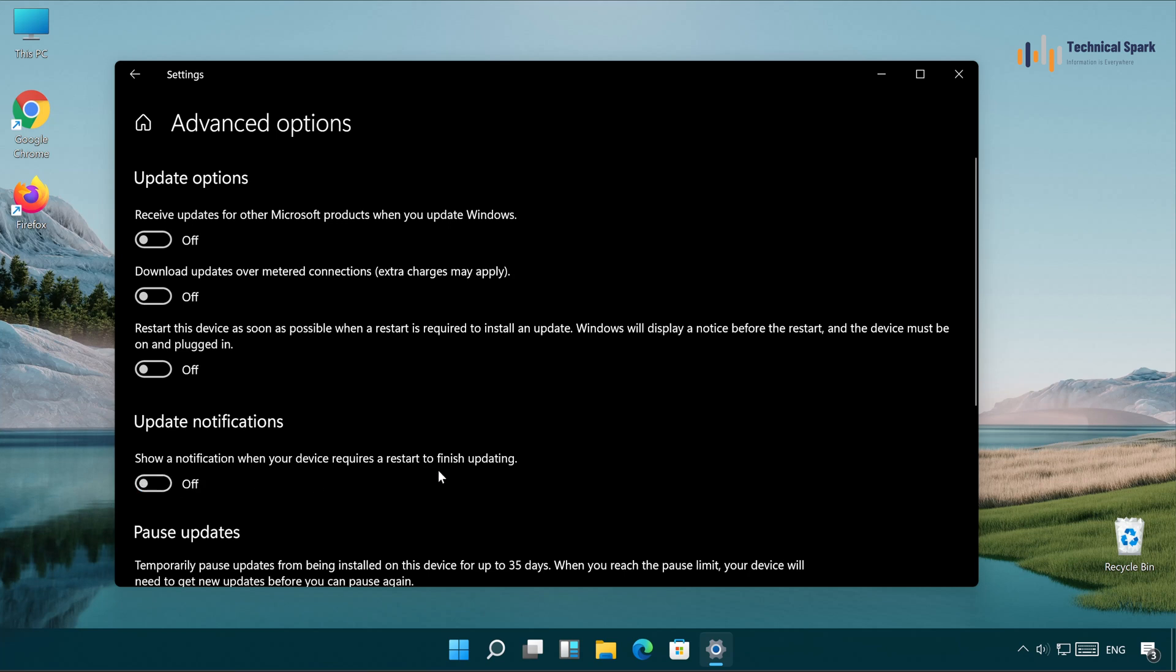And that's it guys, this is how you can disable the restart notification on your PC. I hope you have found this video useful, if so, please click on the like button and don't forget to share and subscribe. This is Sohan, signing out.